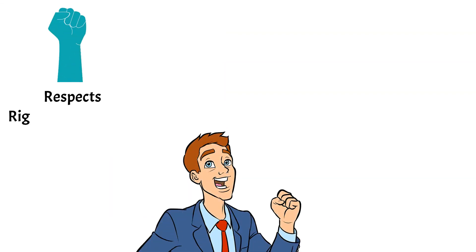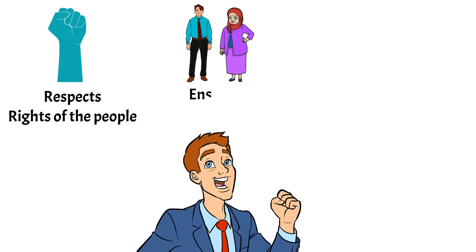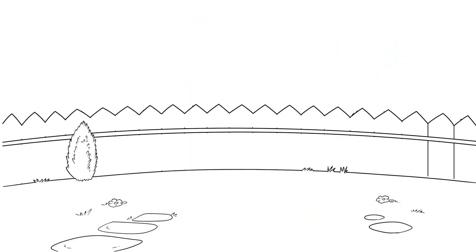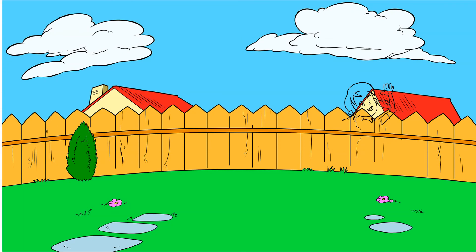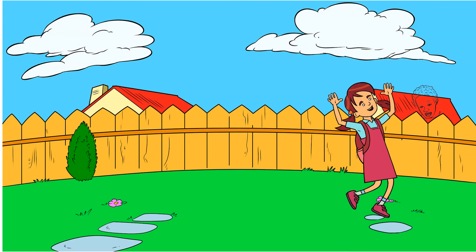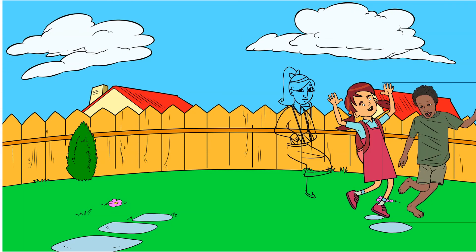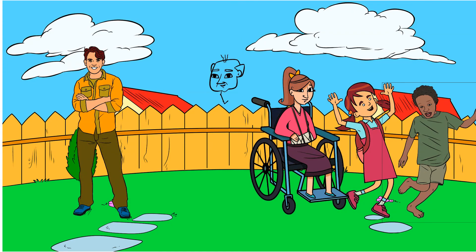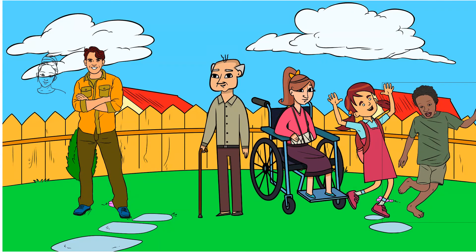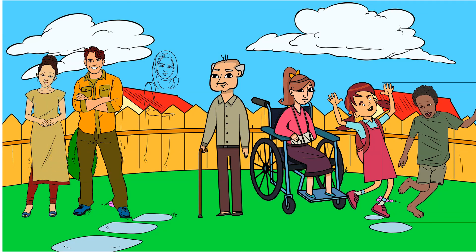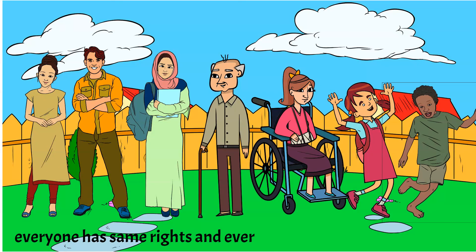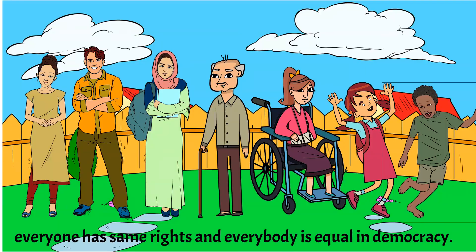To conclude this video, democracy respects the rights of the people, ensures human equality and promotes equal participation. Whether one is rich or poor, Himali or Madesi, Newar or Dottiali, Hindu or Muslim, everyone has same rights and everybody is equal in democracy.